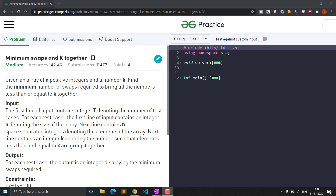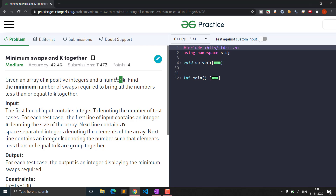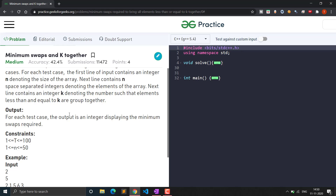Given an array of n positive integers and a number k, find the minimum number of swaps required to bring all the numbers less than or equal to k together. We are given an array of size n and also a number k, and we have to find all elements which are less than or equal to k and bring them together, returning the minimum number of swaps required.